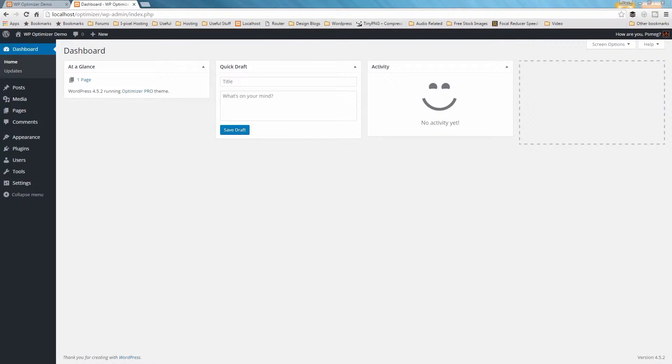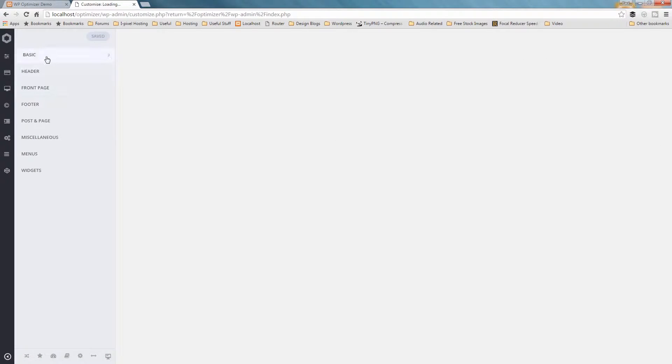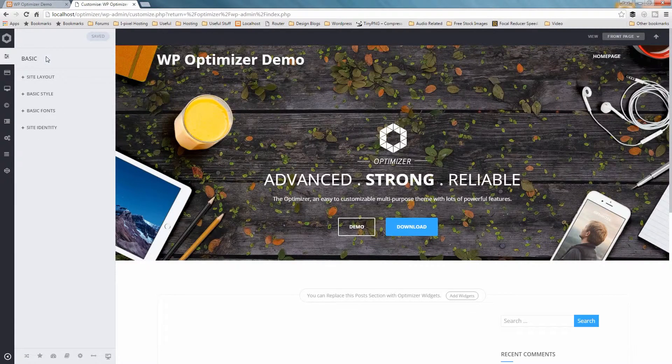Now let's get familiar with the tabs you need to visit to change the font on your website. First click on Appearance, then choose Customize, then on the Basic and Basic Fonts section.